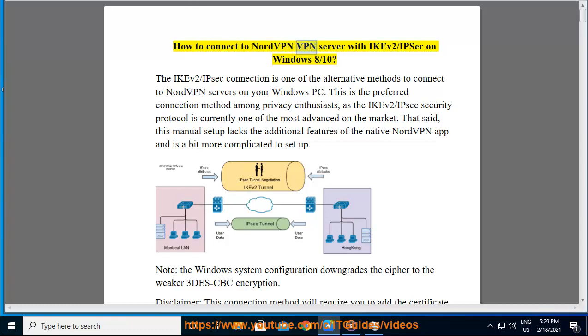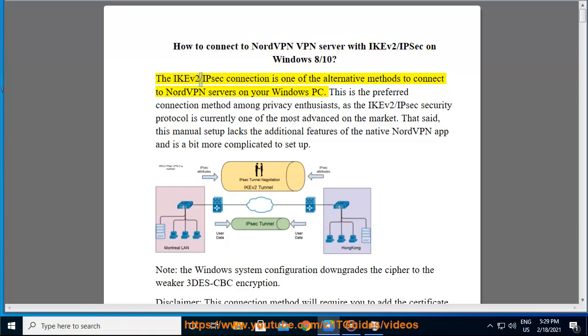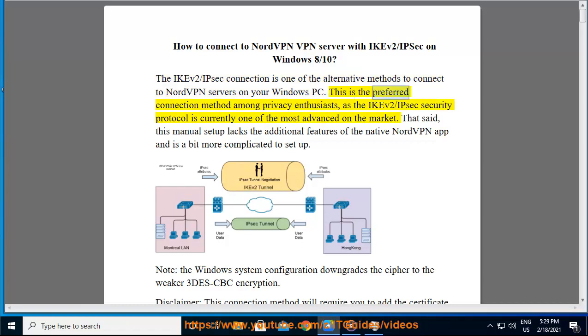How to connect to NordVPN VPN server with IKEv2/IPsec on Windows 8/10. The IKEv2/IPsec connection is one of the alternative methods to connect to NordVPN servers on your Windows PC. This is the preferred connection method among privacy enthusiasts, as the IKEv2/IPsec security protocol is currently one of the most advanced on the market.